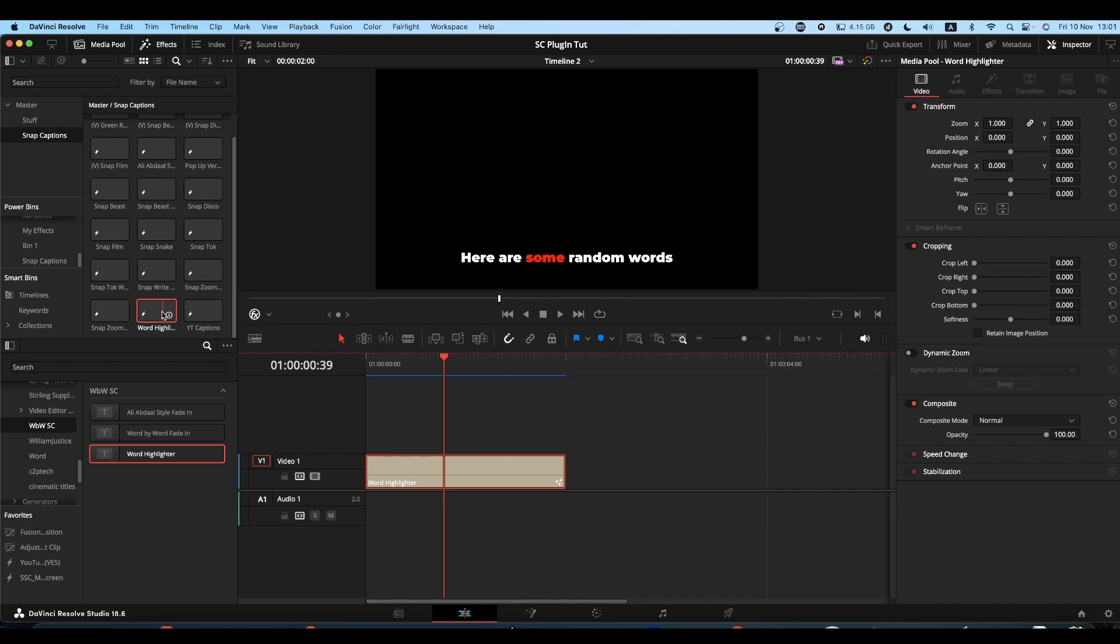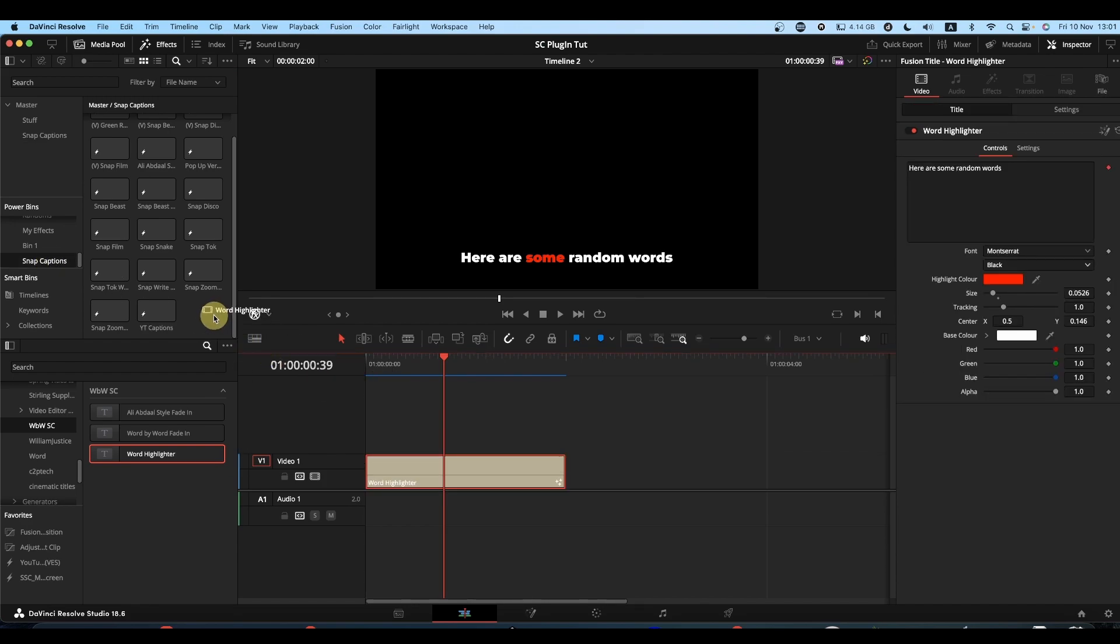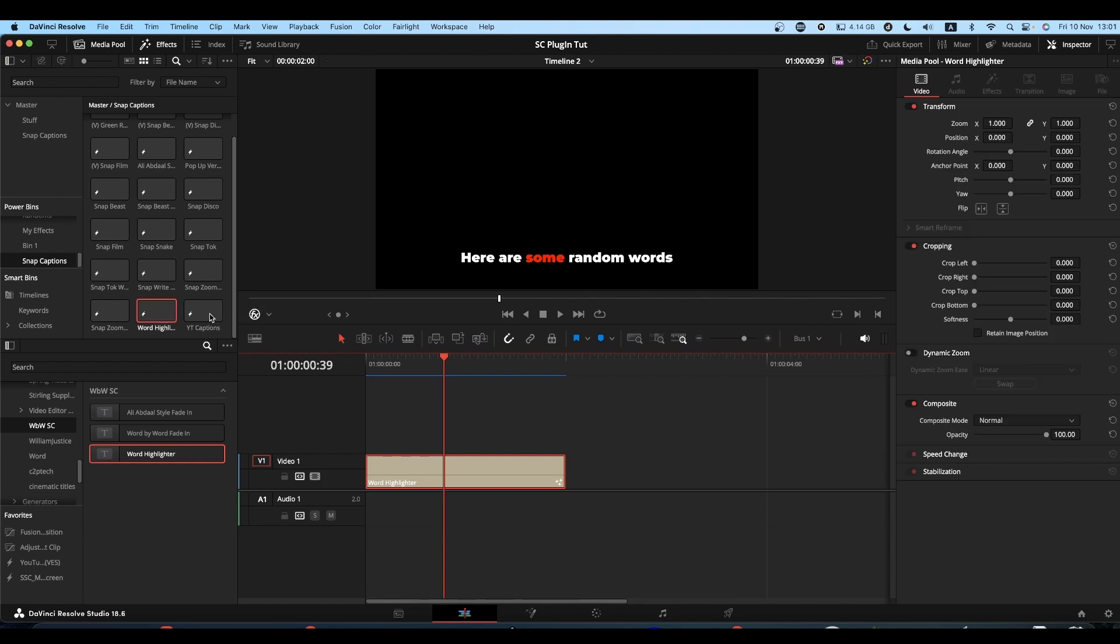What you also need to do is go to your Snap Captions in your Powerbin and drag it into there as well. Otherwise all your hard work setting it up for this folder will be lost.